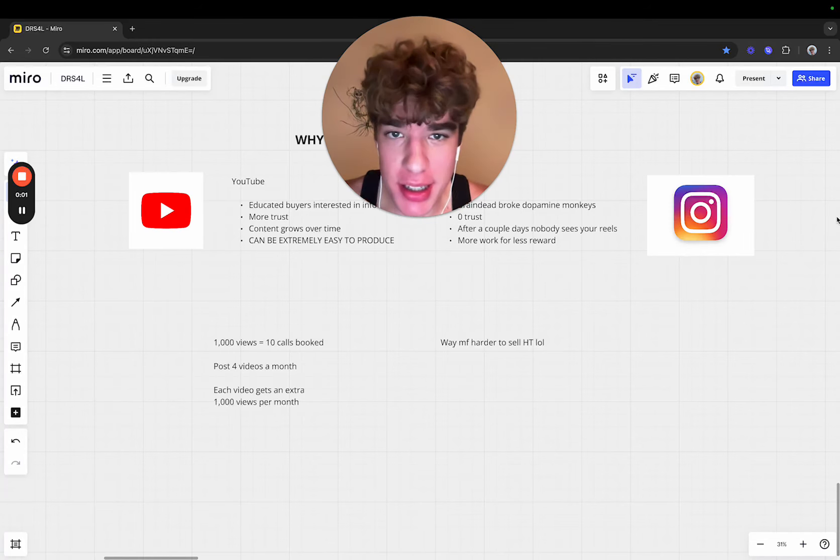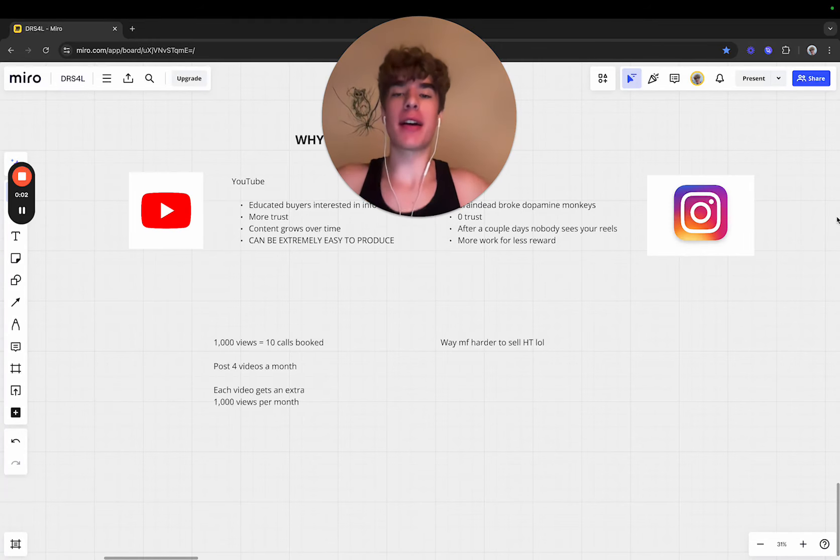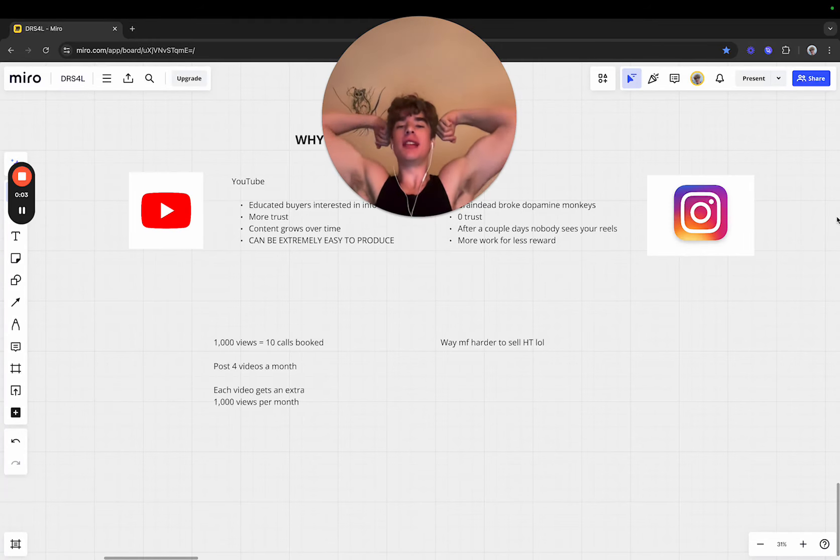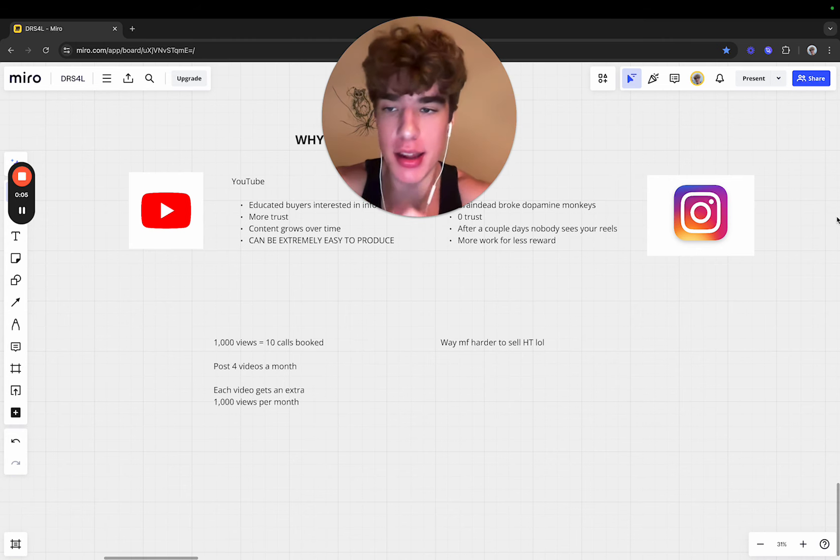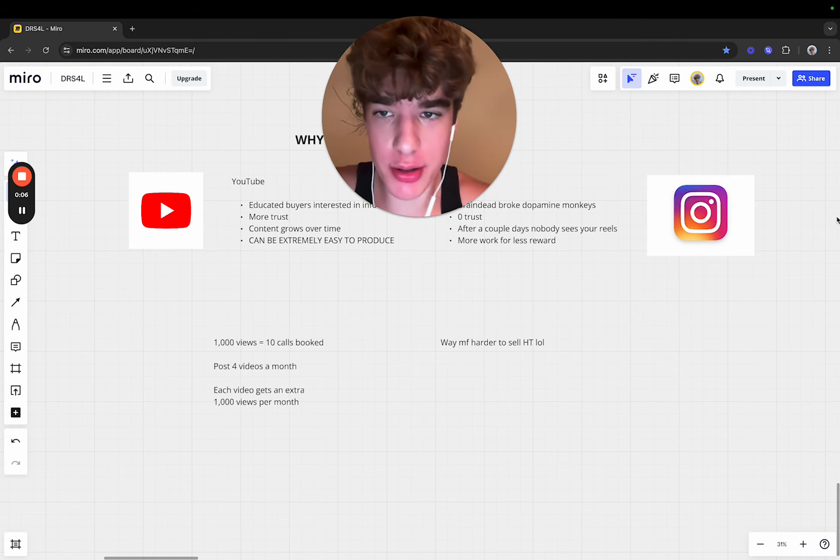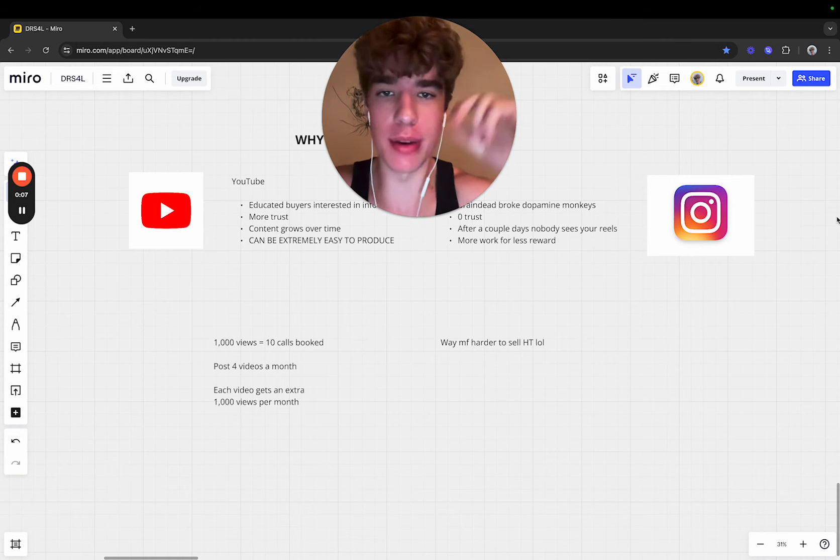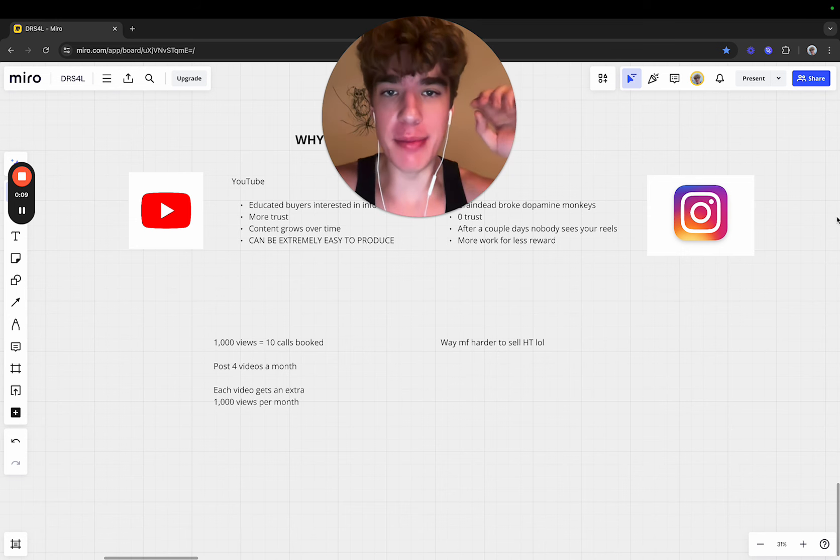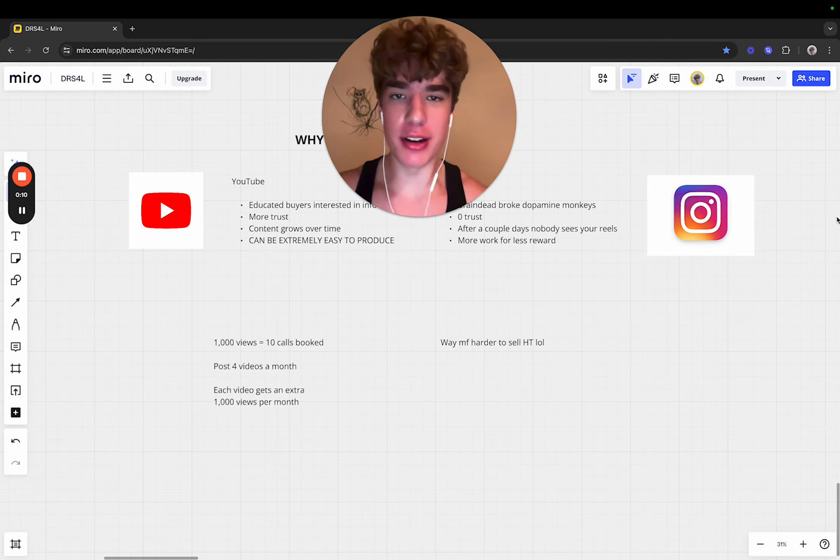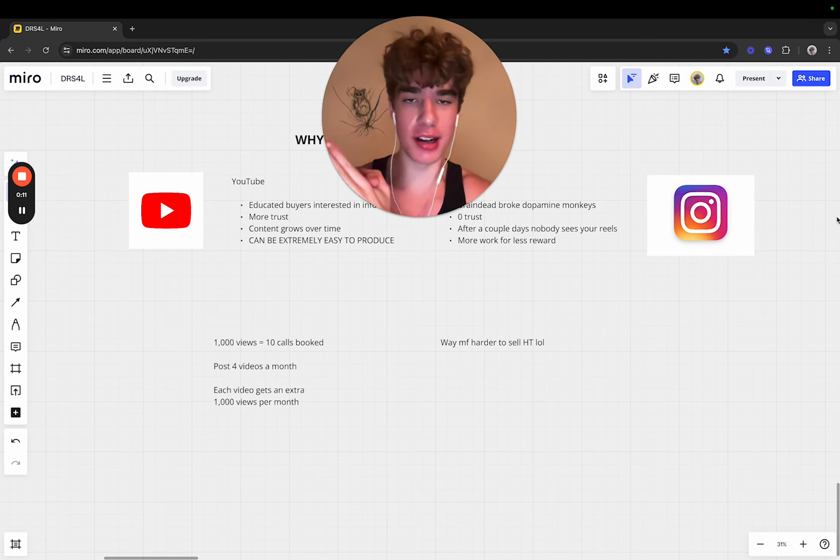Yo what's good, Brayden here. I just got back from the gym, hit a nasty pull day and got the inspiration to record this video. If you don't know me already, I'm a growth operator. I partner with content creators, sell their expertise in courses, coaching programs, and mentorships.